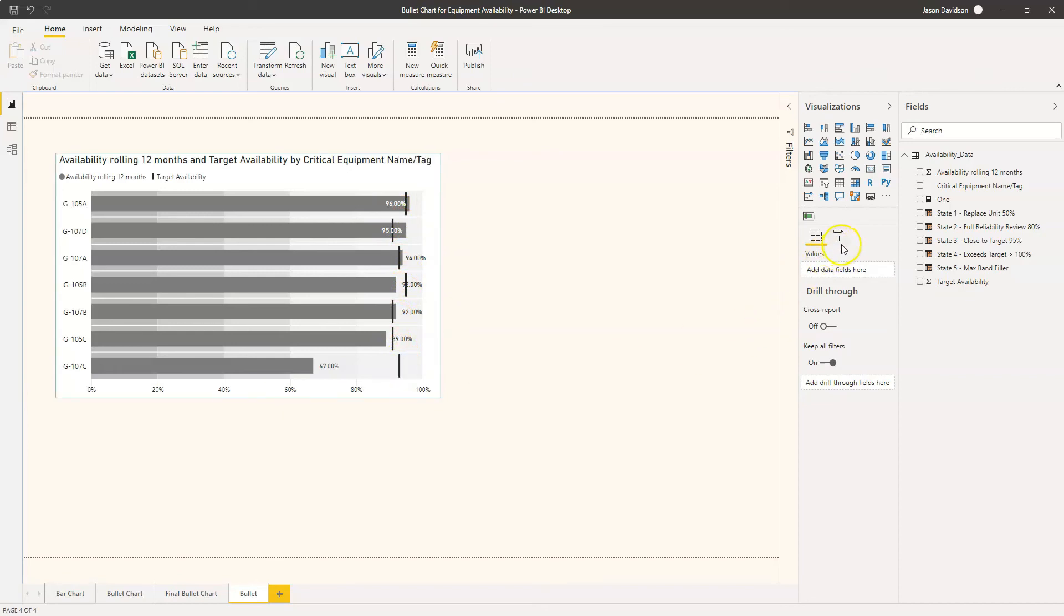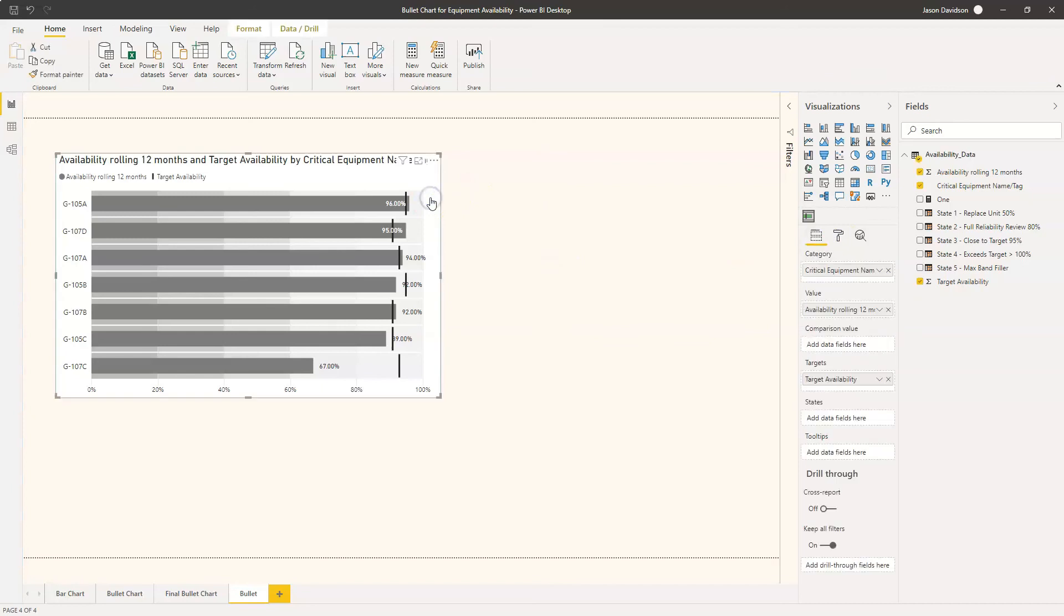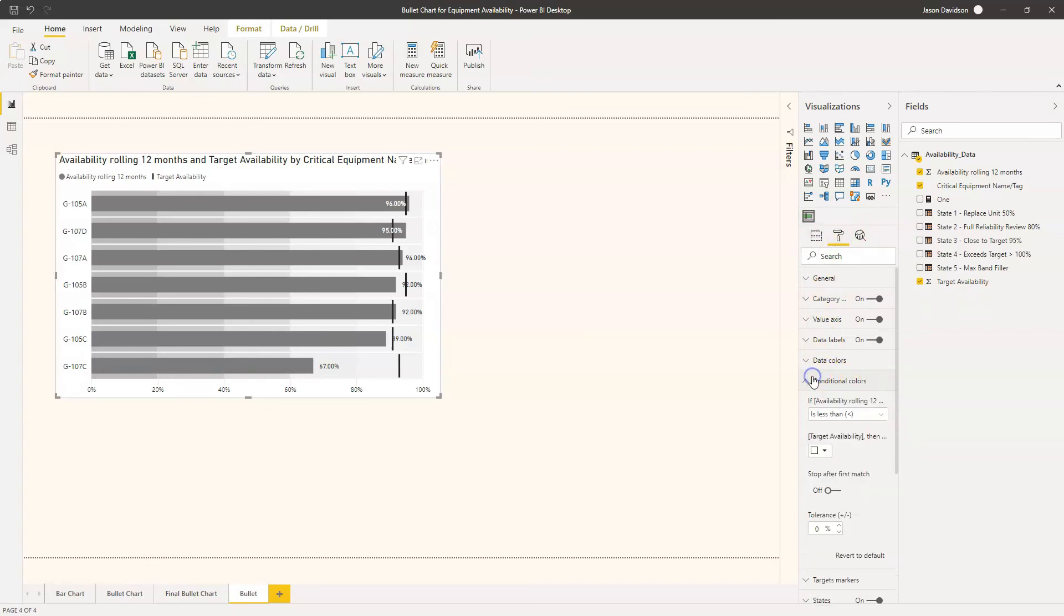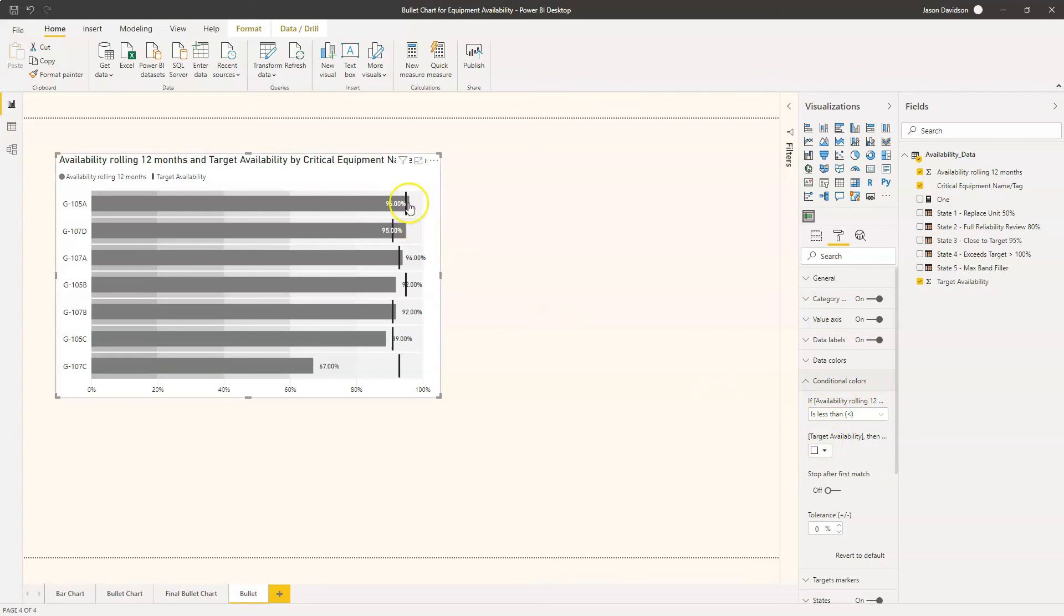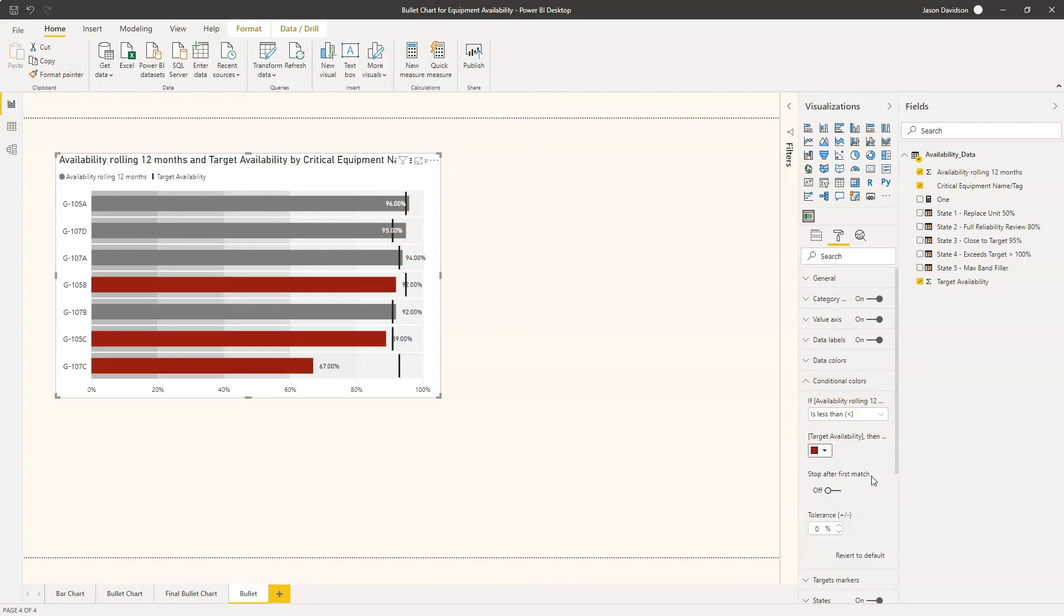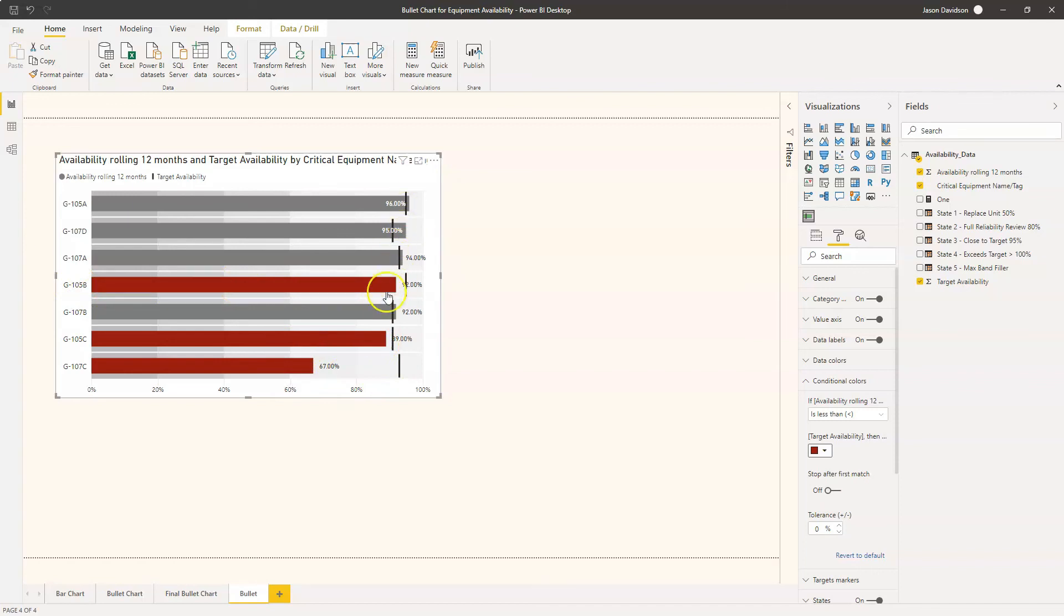Now the next thing we're going to do is cover setting up conditional formatting. So I'm going to click on here, go back to our format option, and we're going to go to conditional colours. And this is really easy. So if availability rolling 12 months is less than the target availability, which is what we need for each one of these, then we want to add this red colour. And here we can see we've now got a different target for each one of these.